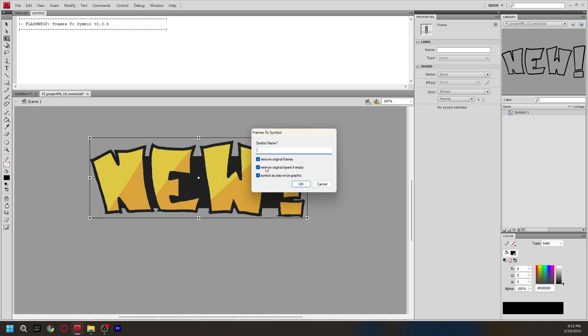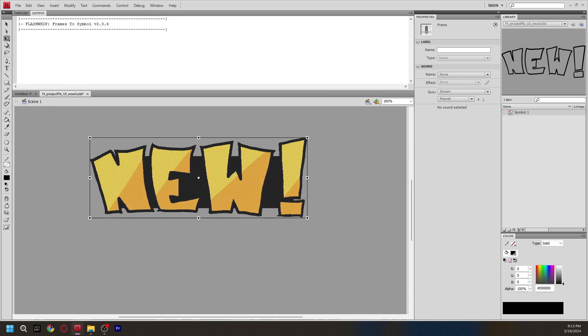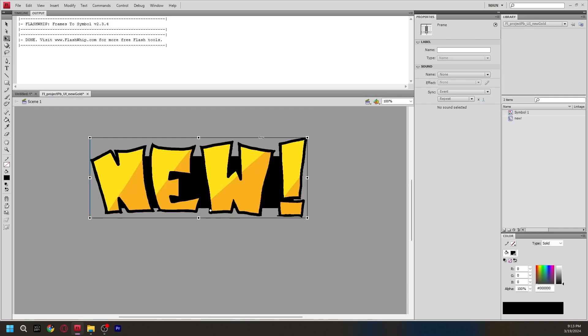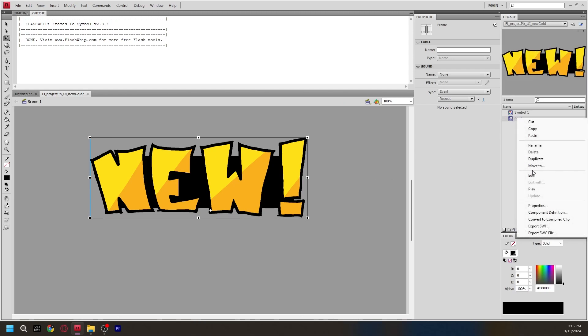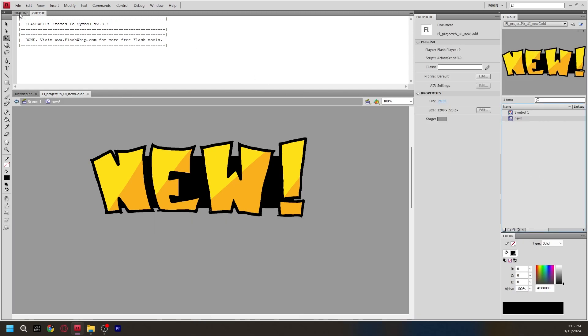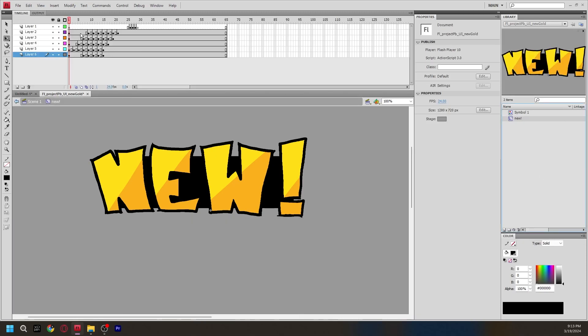Anyways, so, let's enter a symbol name. Let's just call this new. And, we can enter, and it just does this little thing, and bada-bing, bada-boom. It is now in a symbol.